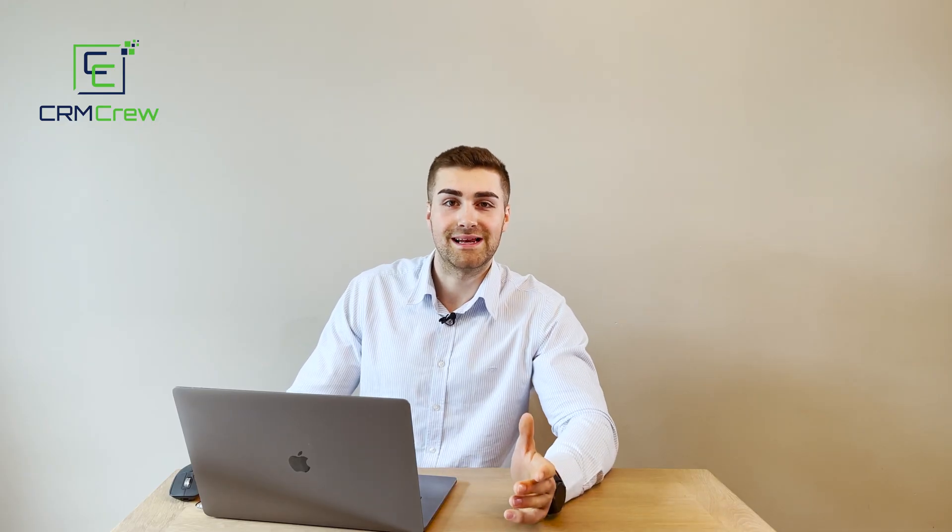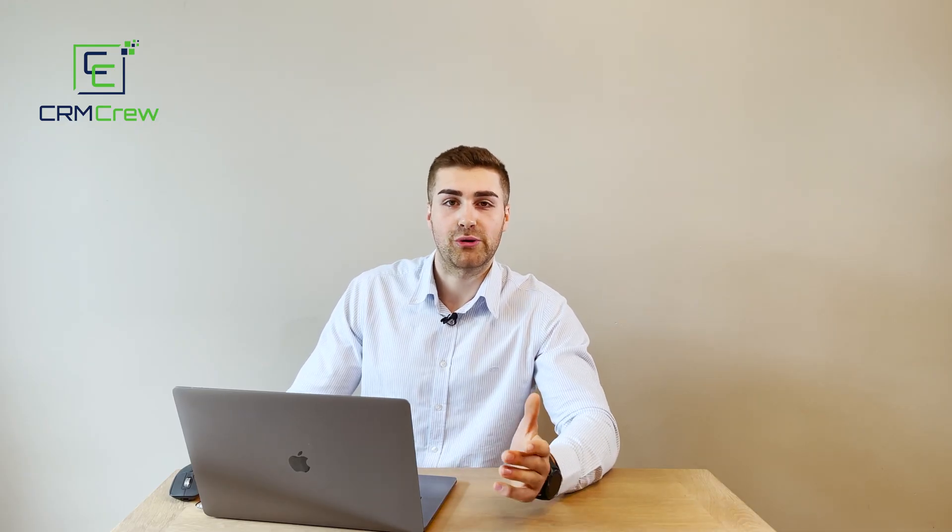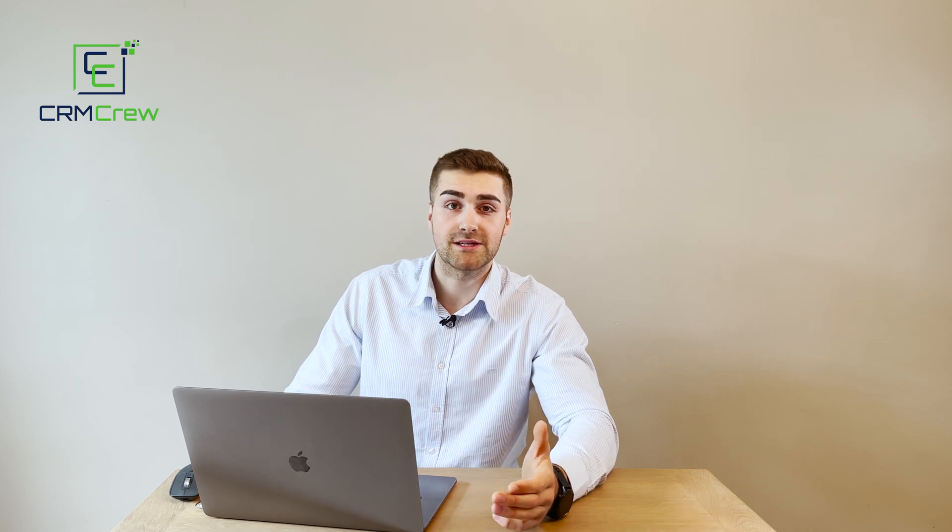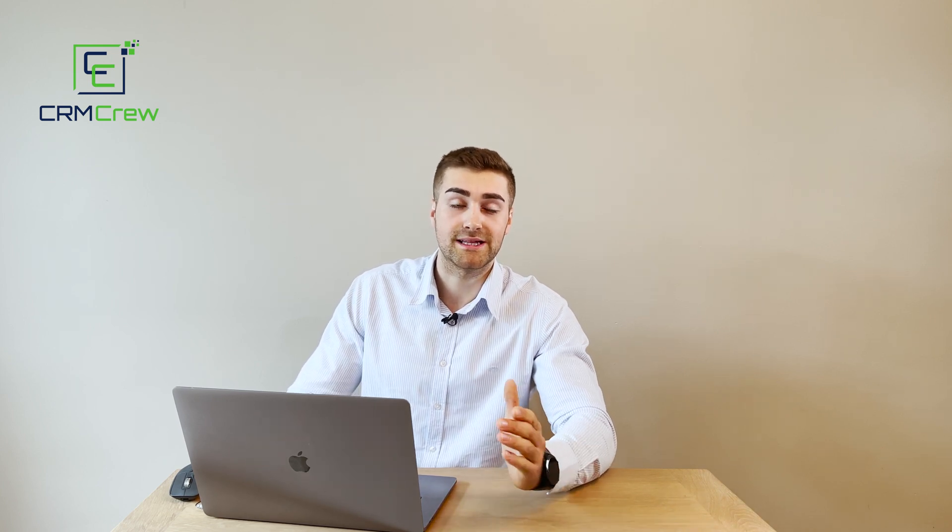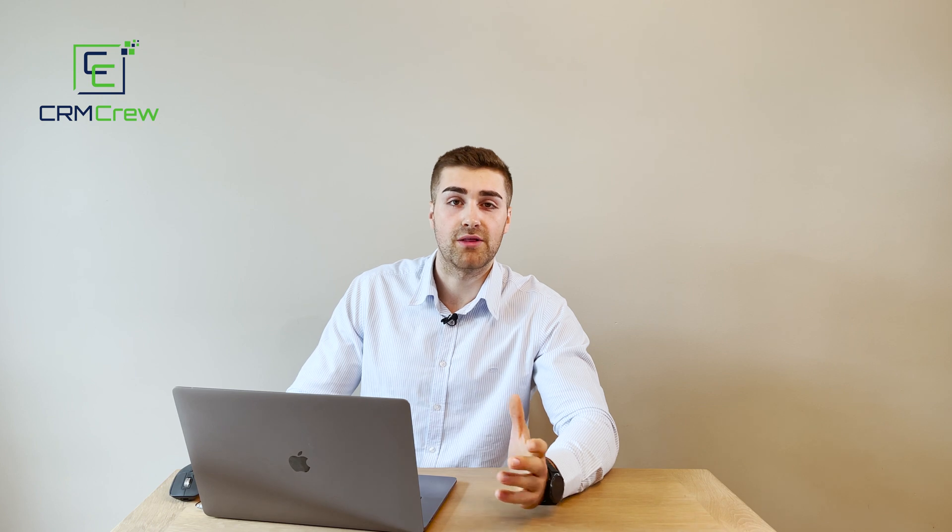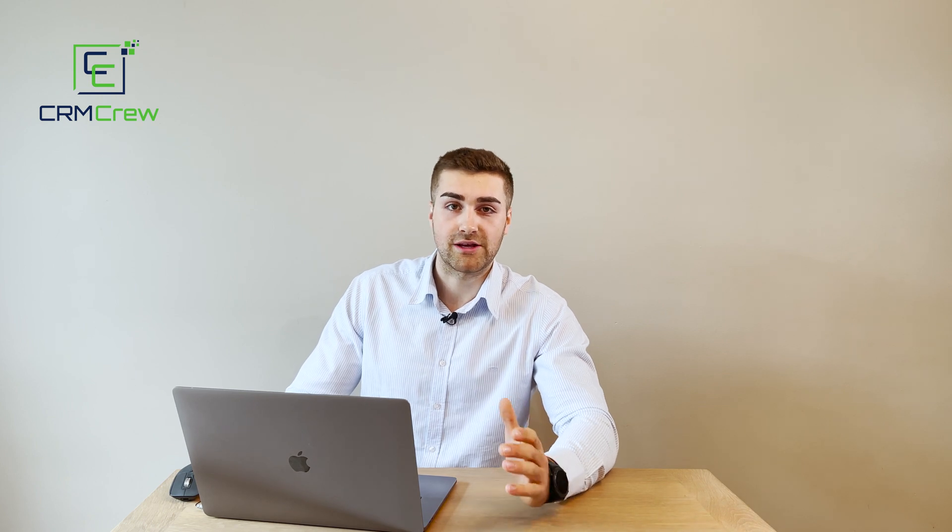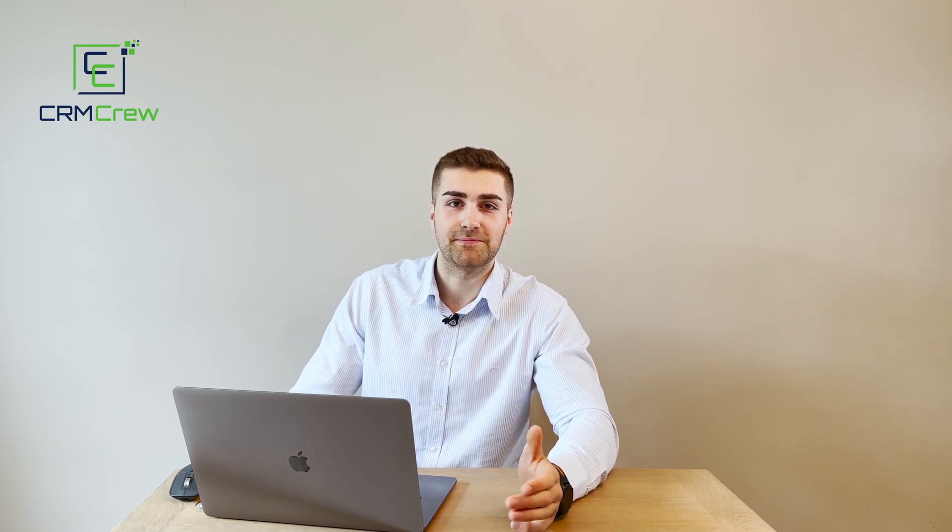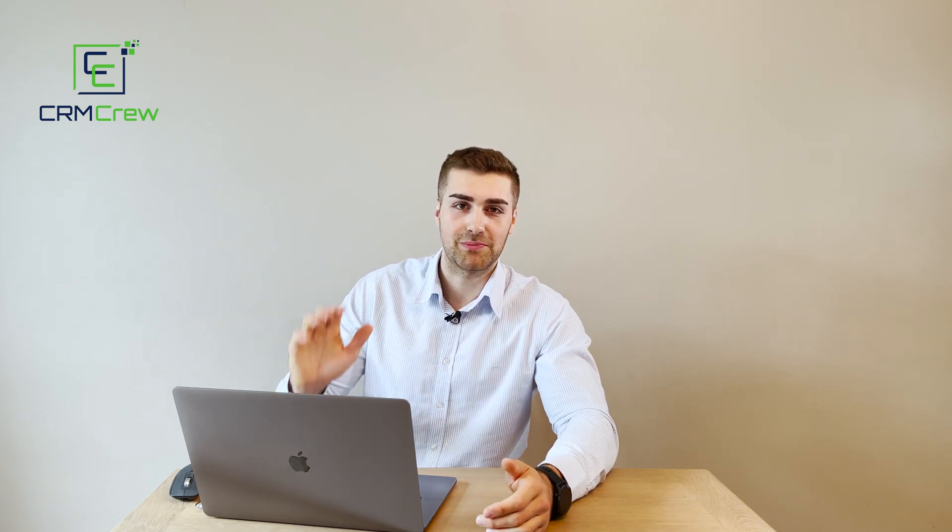I hope this video has clearly explained how to create meetings in your Zoho CRM system. If you do have any further questions, please drop me an email. My details are in the description below. Otherwise, thank you very much for watching and I'll see you shortly in the next video. Thank you and goodbye.